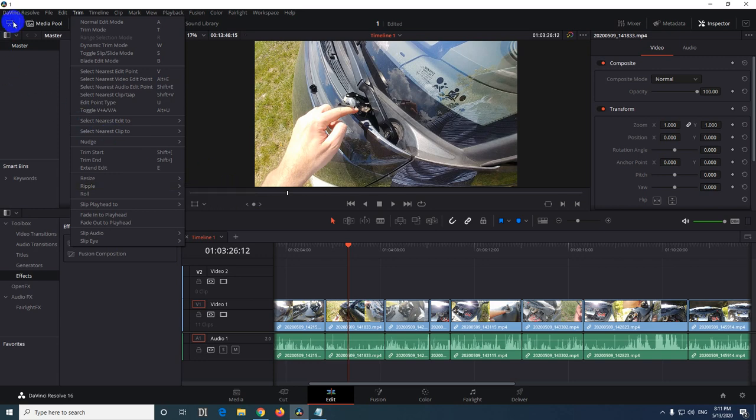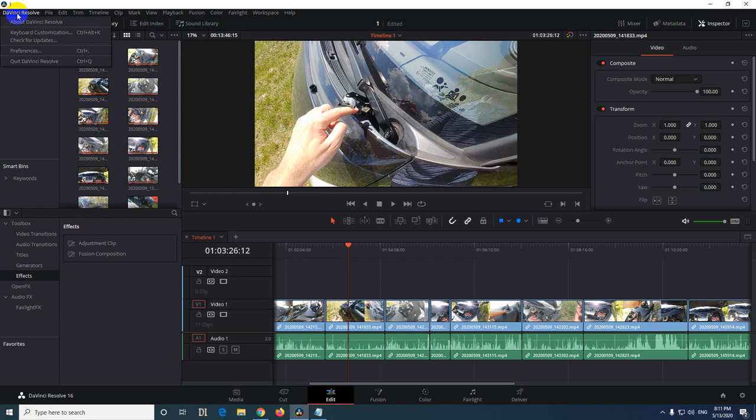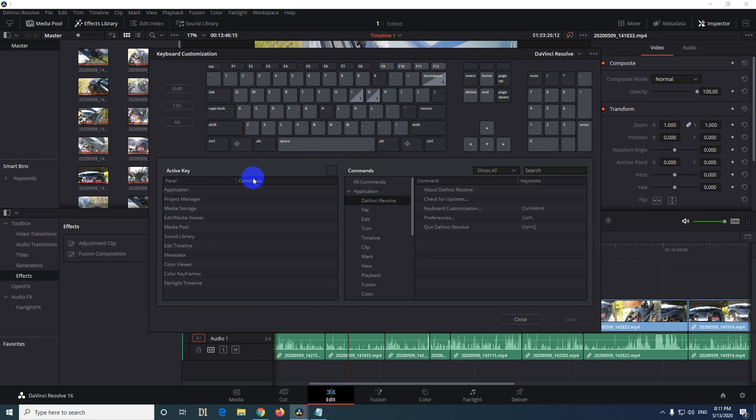To do that modification, let's go to DaVinci Resolve Keyboard Customization and click on that. I want to use these two keys, the beginning and the end.